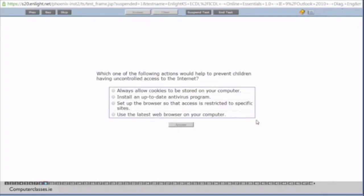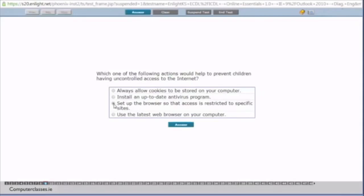Number nine. Which one of the following actions would help prevent children having uncontrolled access to the internet? Always allow cookies to be stored on your computer. Install an up-to-date antivirus program. Set up the browser so that access is restricted to specific sites. Or use the latest web browser on your computer. So you can see here setting up the browser that access restricted to specific sites. So you want to make sure that children can't get on to adult rated sites. And we tap into the answer button.